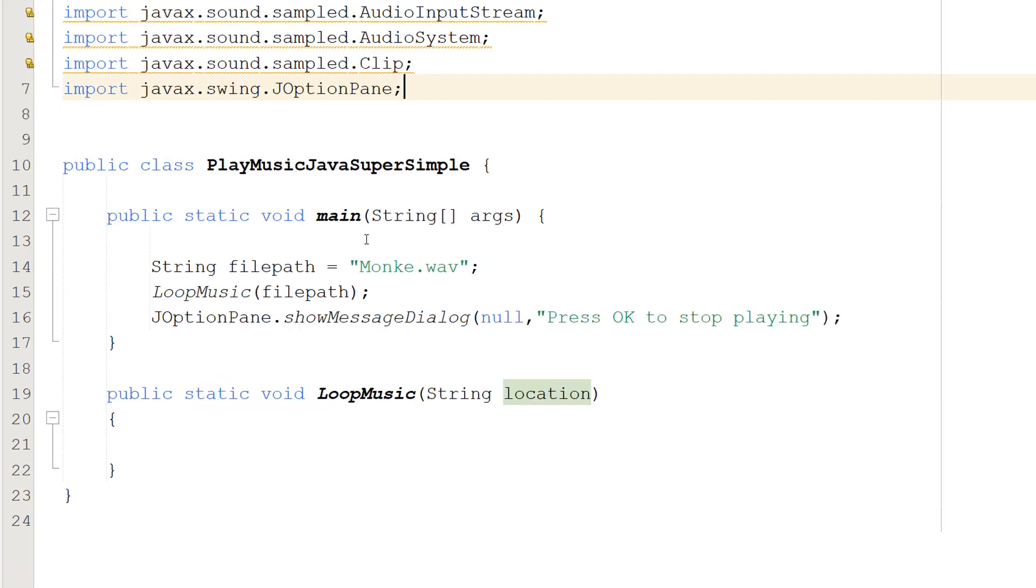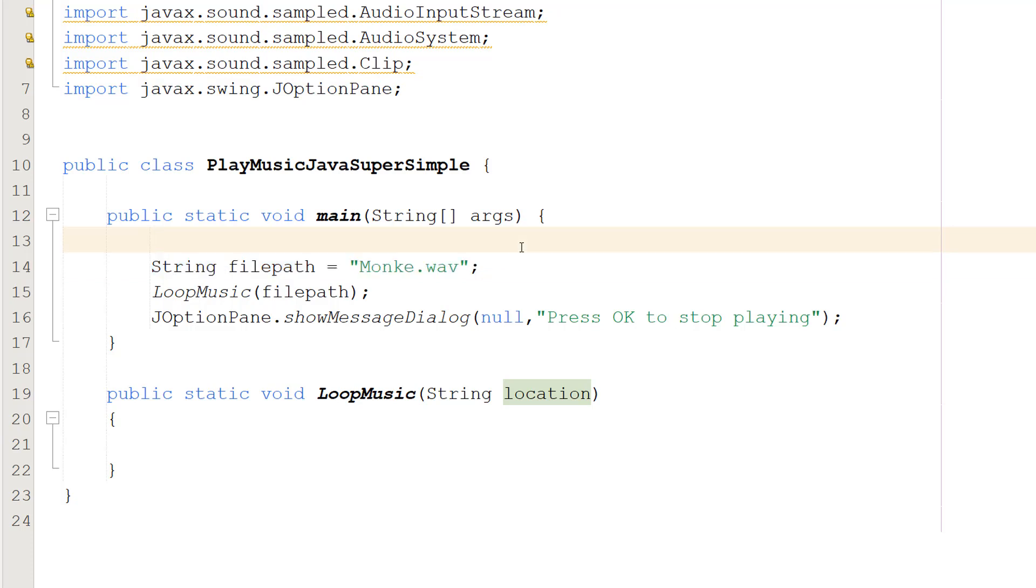Now let's look at the main method. We have String filepath equals monke.wav. This is the file we want to play. This will only work for WAV files, by the way, just a heads up.